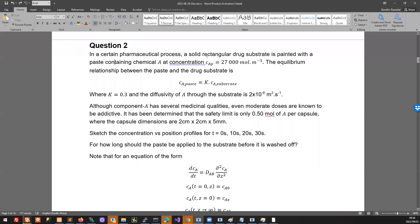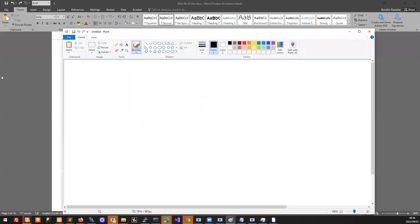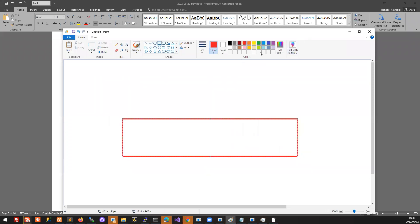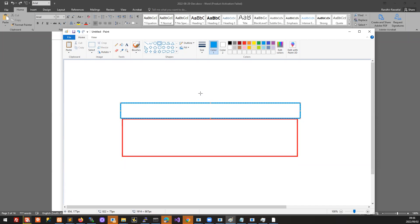This is the problem we were looking at last time. We have our rectangular drug substrate and we painted a paste onto it. We wanted the active component of that drug to diffuse into the drug substrate and accumulate that active ingredient. We were also concerned about the addictive nature of that drug — component A is diffusing in, and by the end of the day someone is going to ingest it, so we want to limit the amount of A in there.